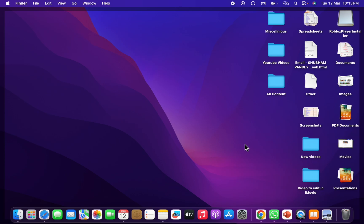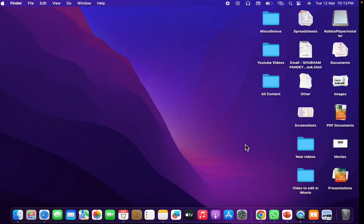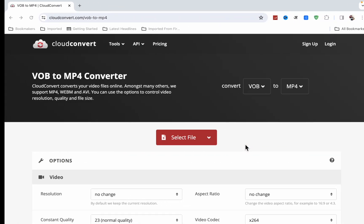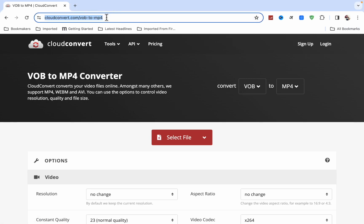Go into your Google Chrome and here you have to type cloudconvert.com/vob-to-mp4. Now you have to type this and here you will see the select option.